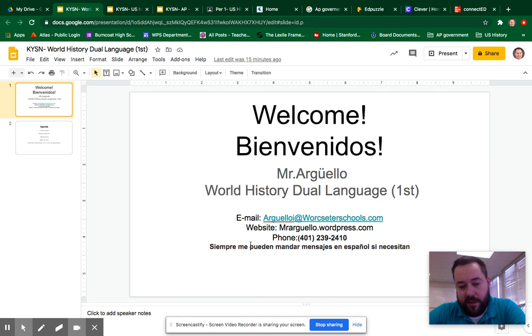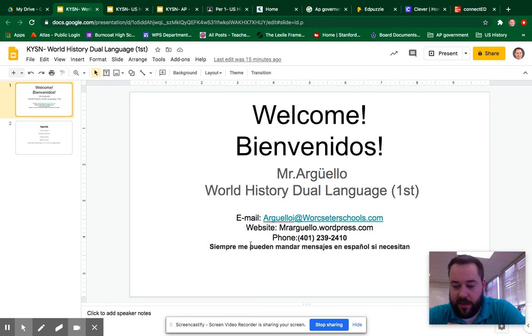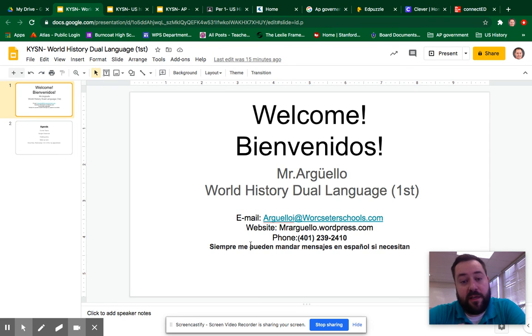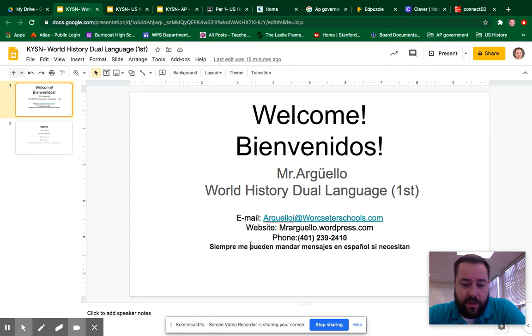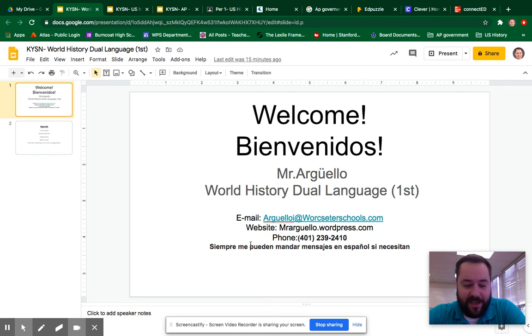Once again any questions, I am available after school and my contact information is posted there. Thank you for taking the time out of your schedule to check out our class. We look forward to working with you throughout this year. Have a good night.